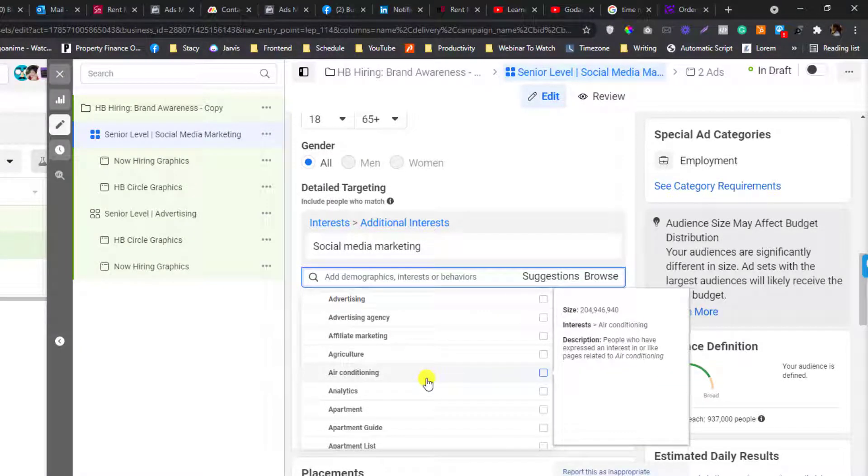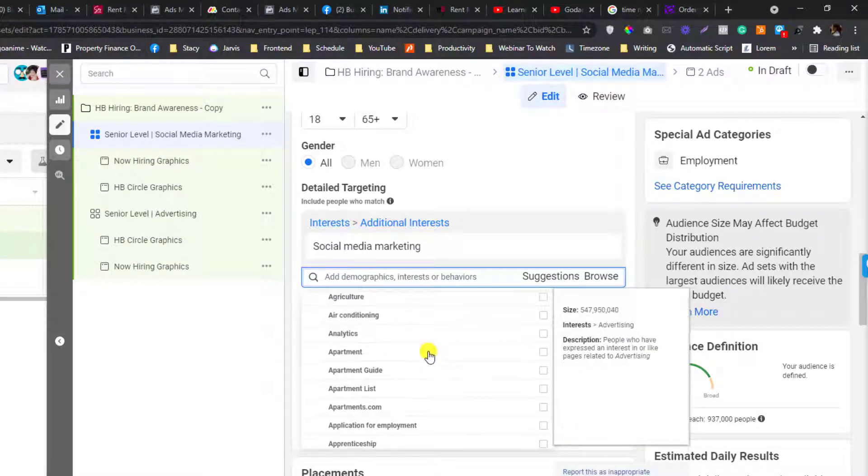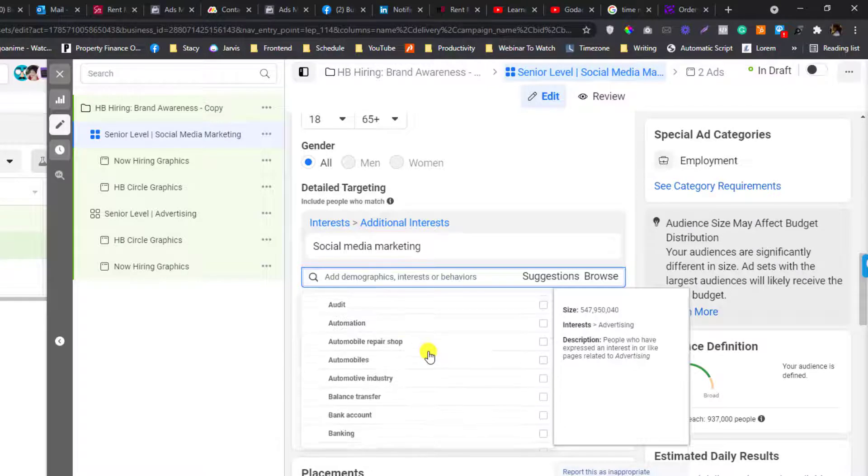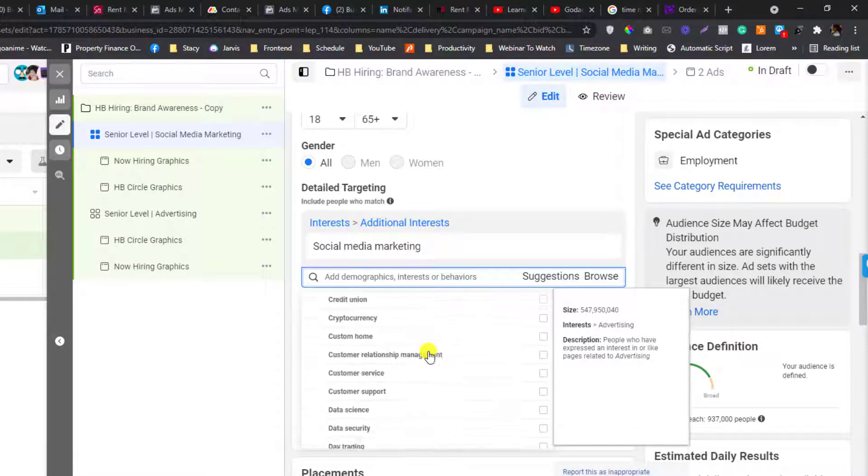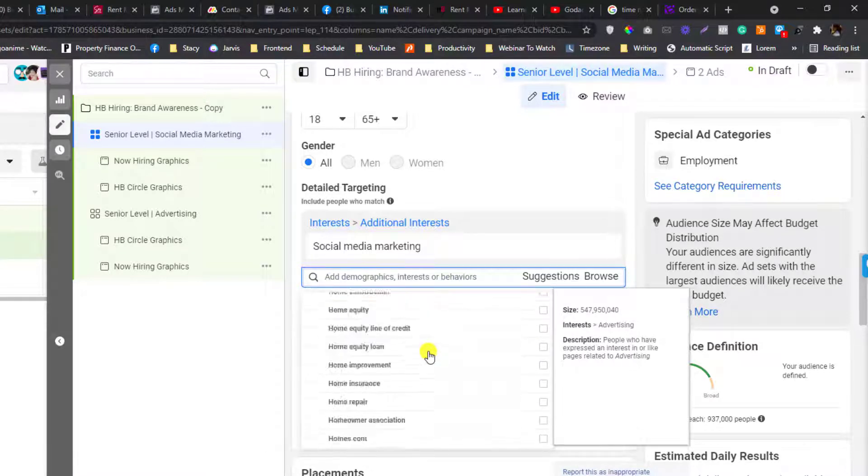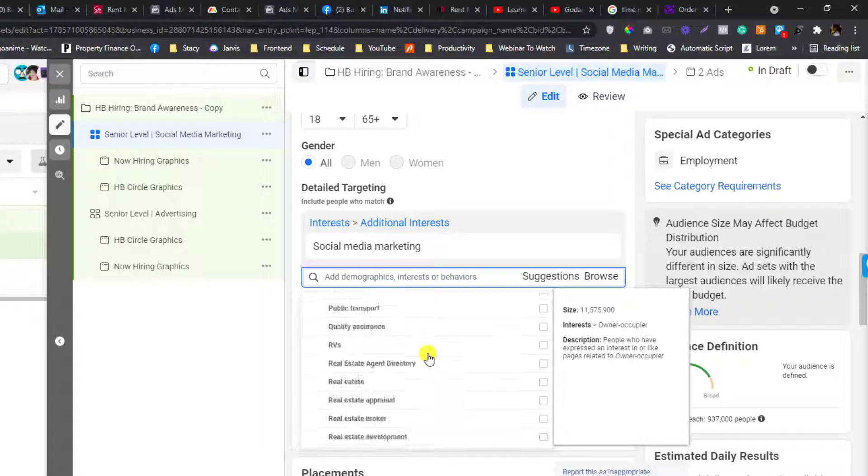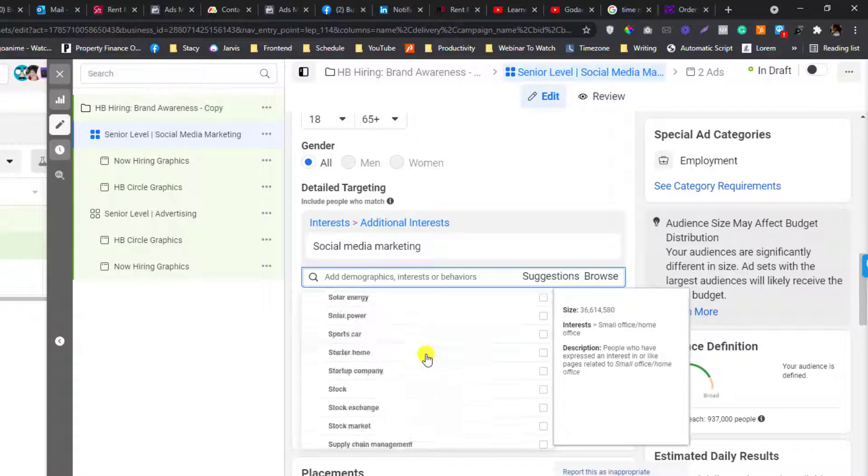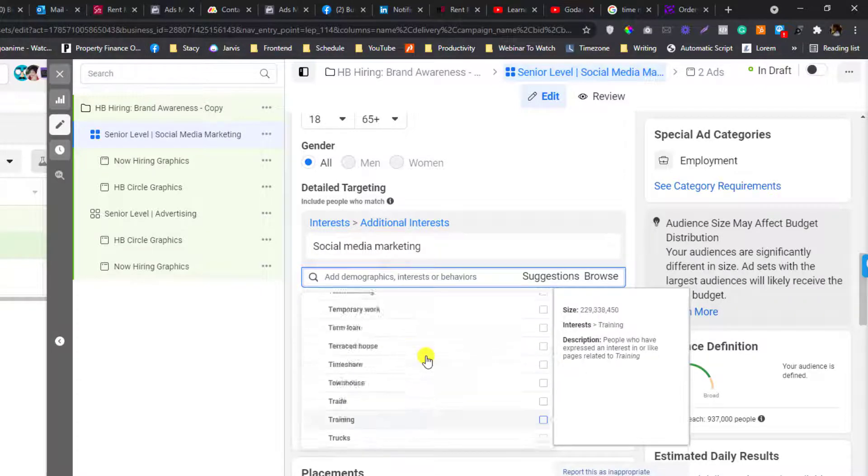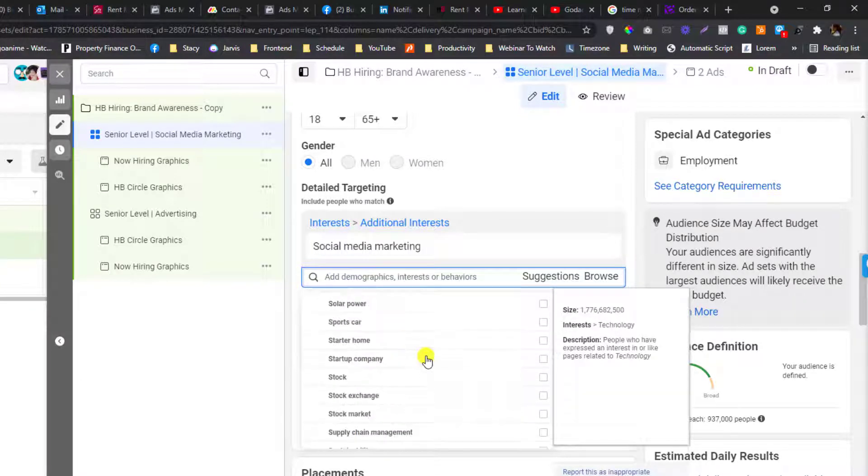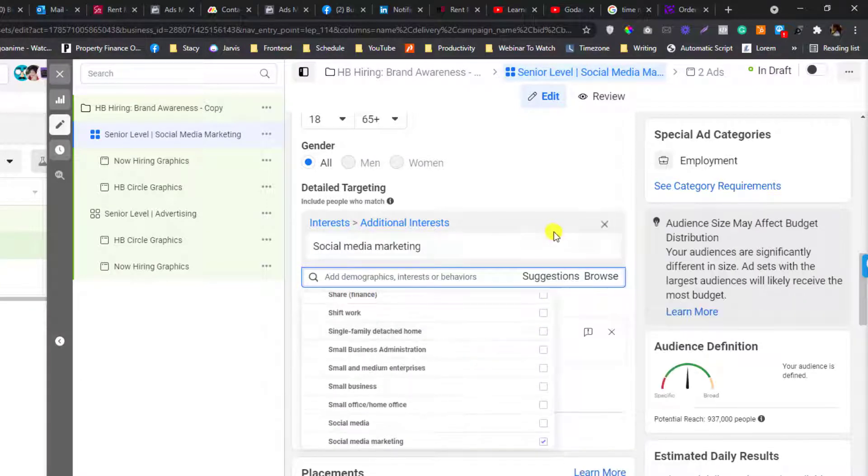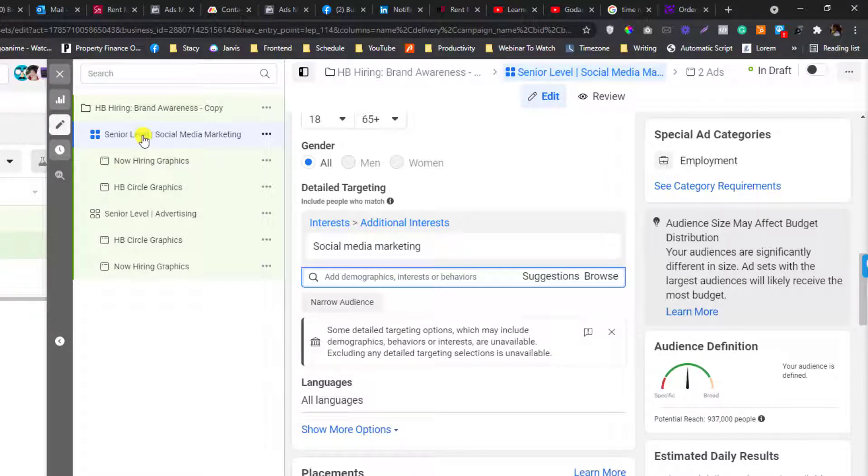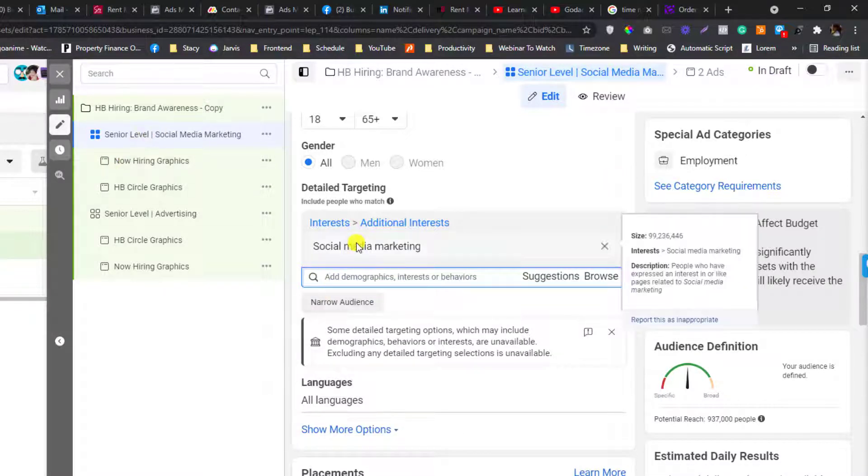These are the only interests that you can target. It's very limited compared to other or regular ads. As an example in here, I have one ad set targeting social media marketing and the other ad set targeting advertising.